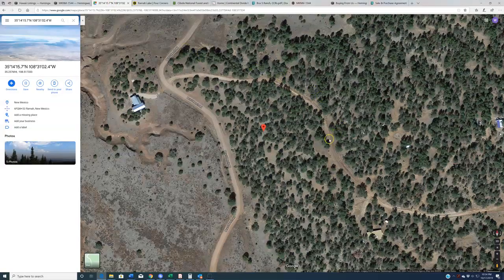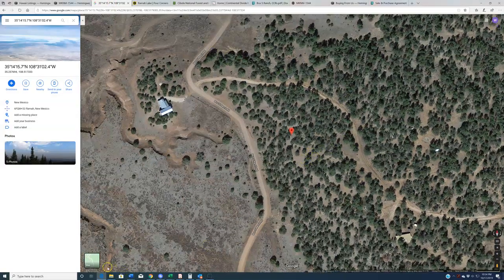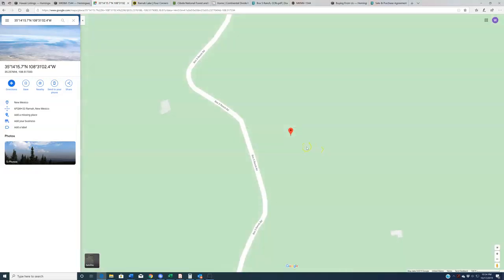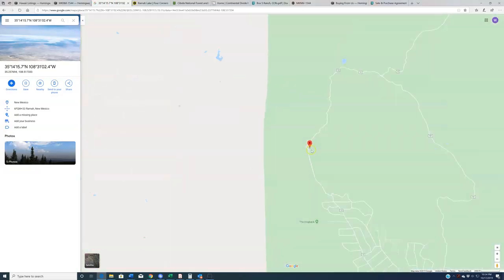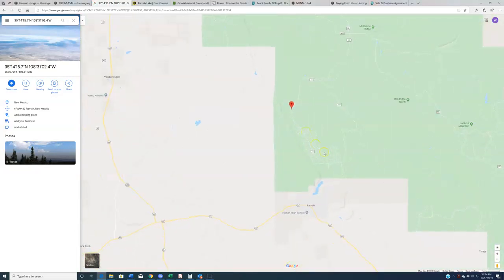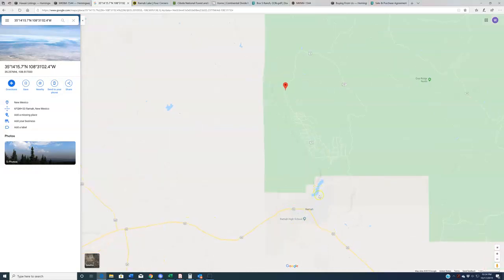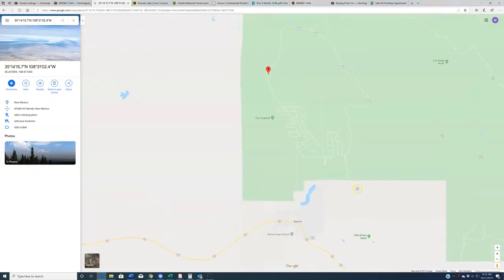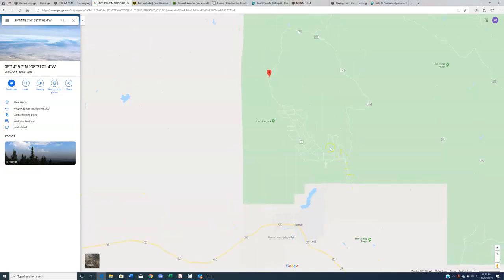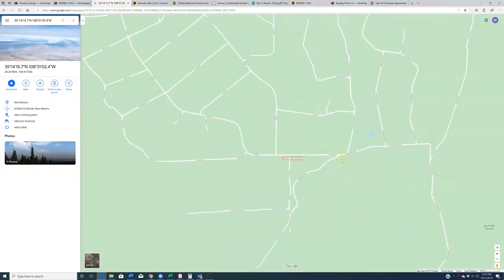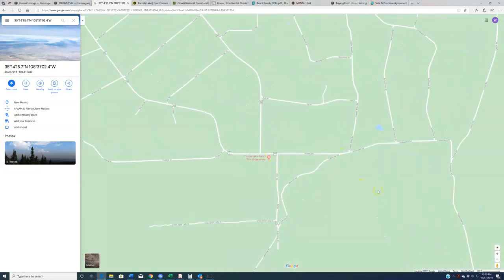Before we get into property specifics, let's talk about where this is within McKinley County. You've got Ramah over here in nearby Cibola County. This is going to be the nearest town to the property. Basically once you're on the 53, you're shooting off the 157 and coming up this way through here. This property sits just north of Timberlake Ranch. We've listed property out here in Timberlake Ranch.